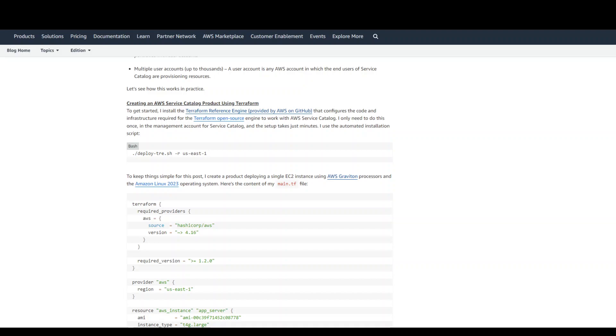In this great blog post, Danilo from AWS has given a step-by-step instruction on how to configure this Terraform open source in Service Catalog.